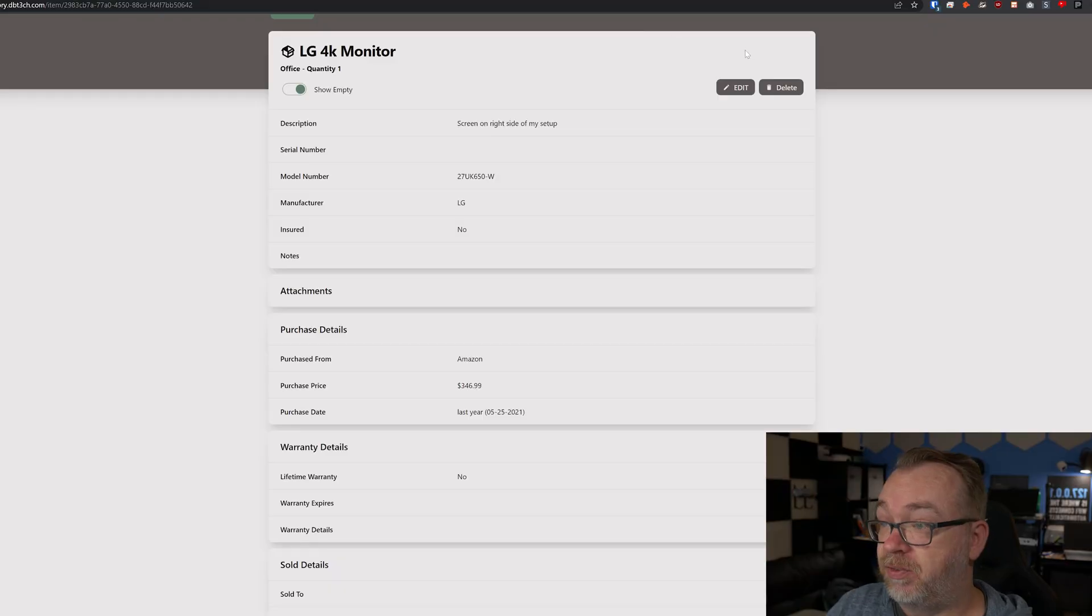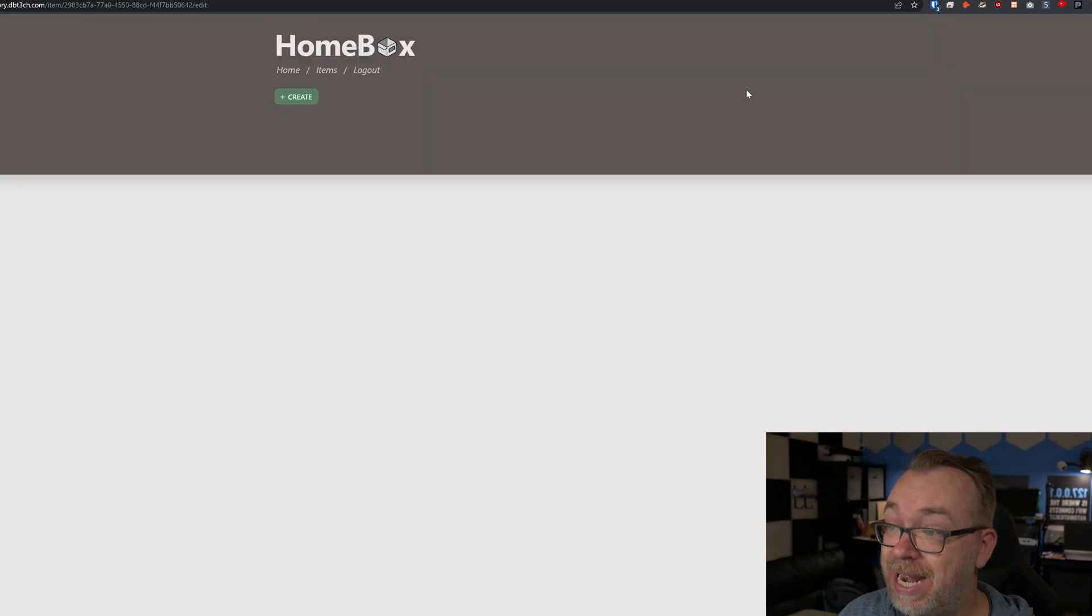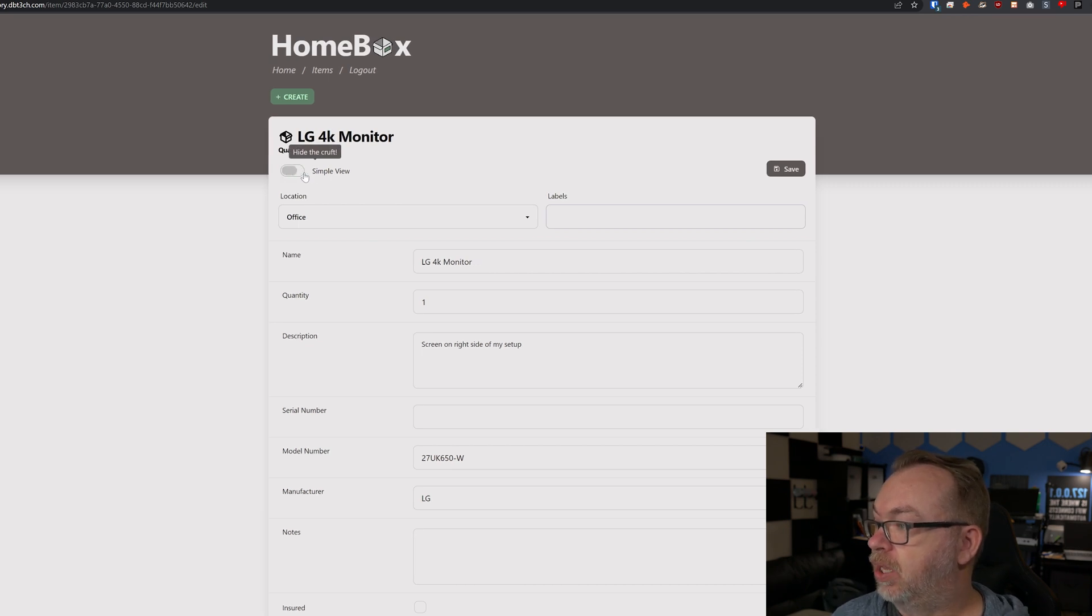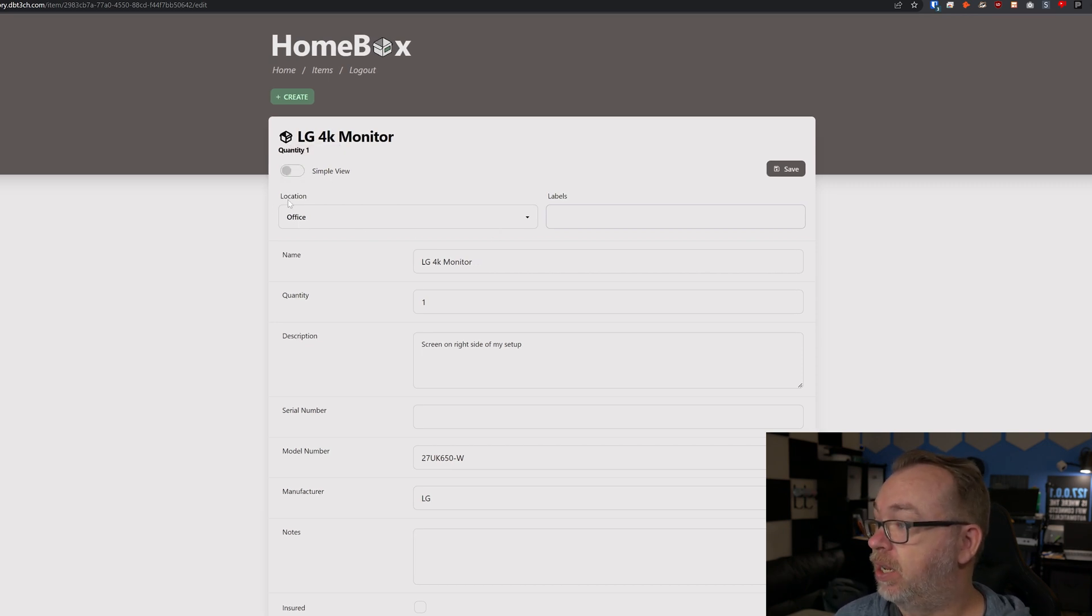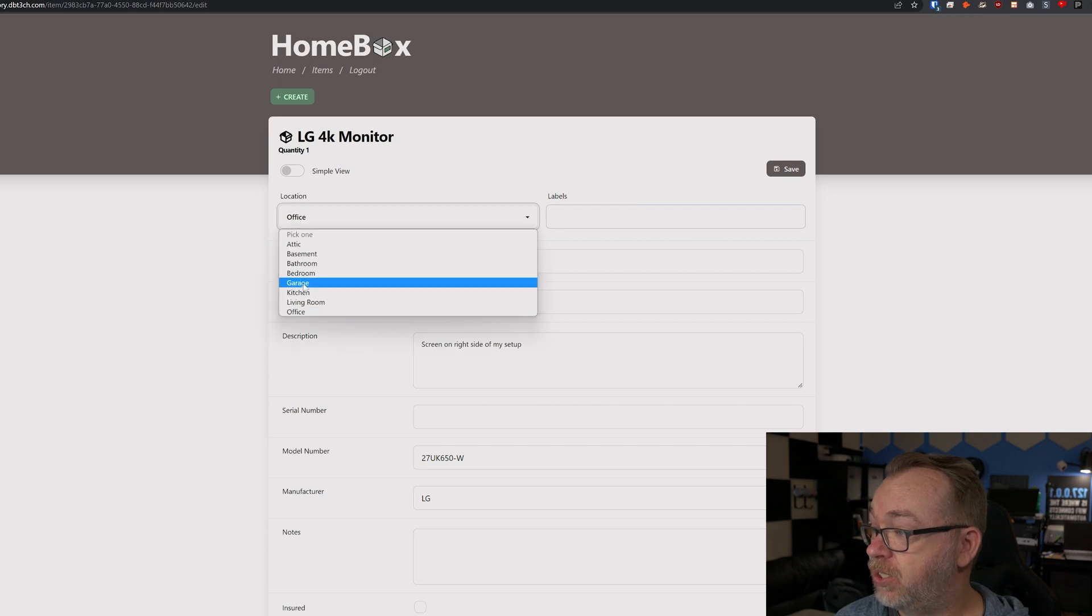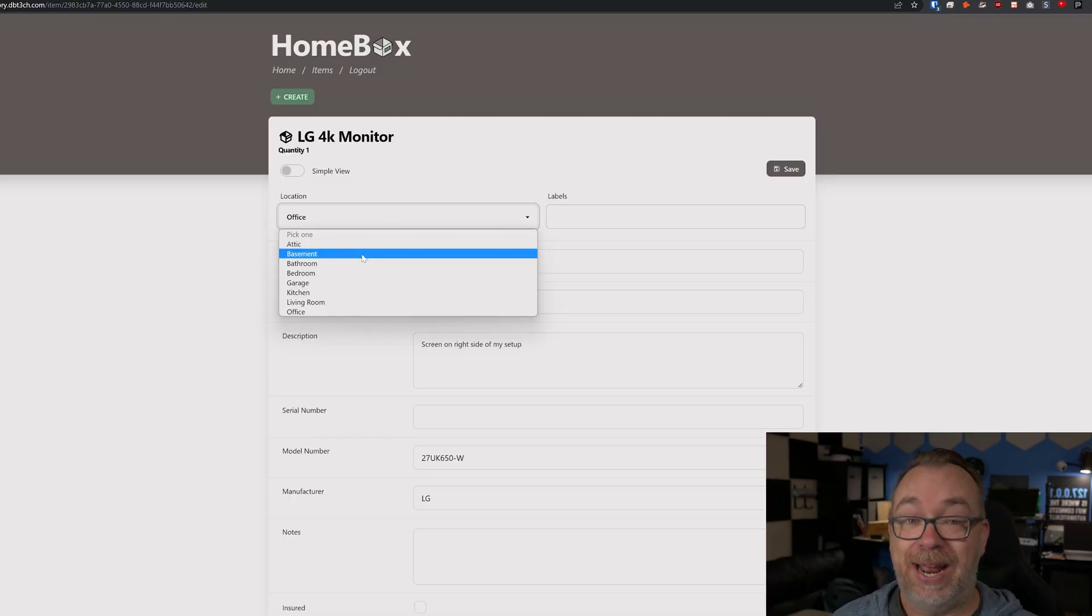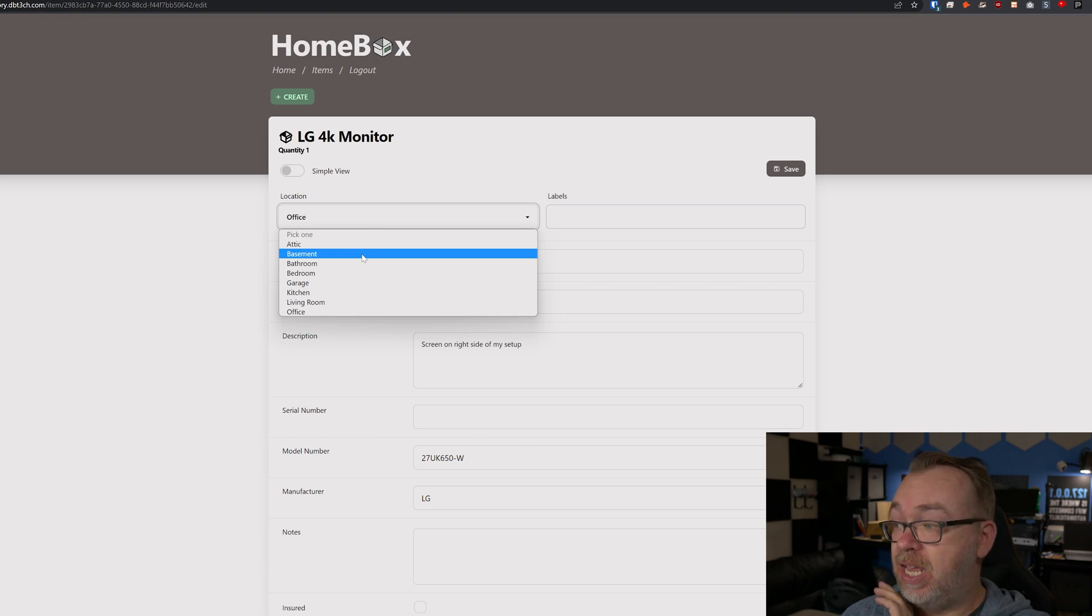Down here there's an option for sold details, so if you had it and then you sold it you could keep tabs on who you sold it to and their information. If we come in here and click edit, here we can see again simplified view on or off. Location is office, you can change where that is. Let's say you rearrange your house and move an item from one location to another, you can move it in here as well. You can add additional locations and modify these, which were the default locations built into the system when the container was deployed.